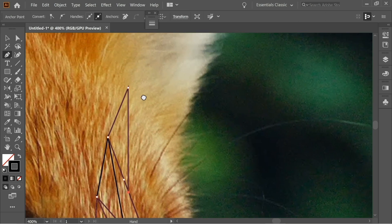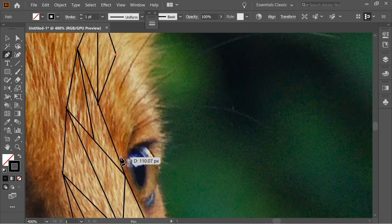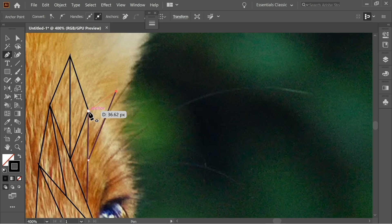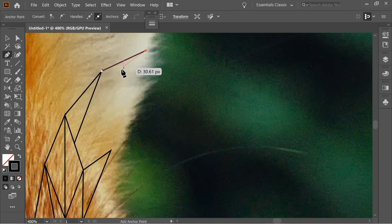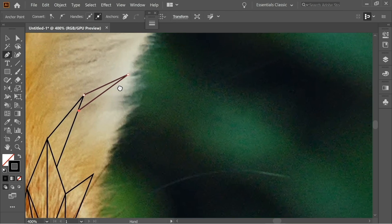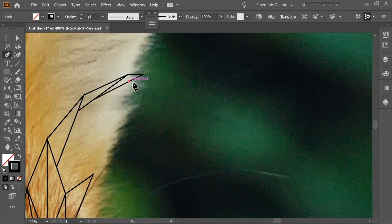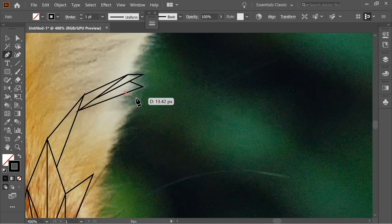Create triangles that flow with the hair — wherever the direction of the hair leads, the triangle should follow. Create triangles following the dark brown area, then follow the yellowish-brown with triangles going in the same direction, then follow the white hair with same-direction triangles.